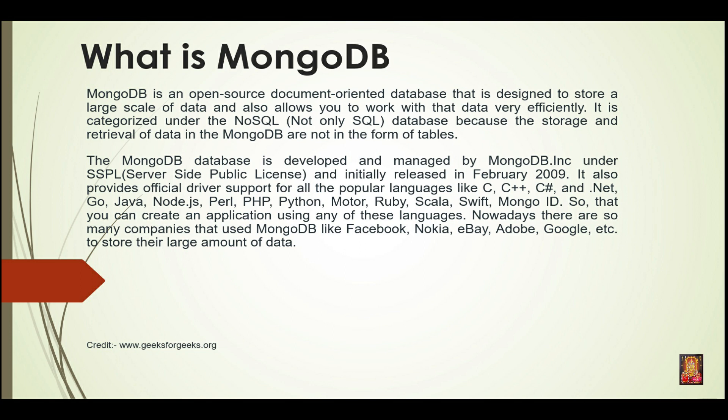MongoDB is an open source document oriented database that is designed to store a large scale of data and also allows you to work with that data very efficiently. It is categorized under the NoSQL, not only SQL, database because the storage and retrieval of data in the MongoDB are not in the form of tables.